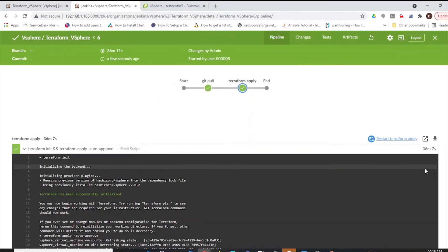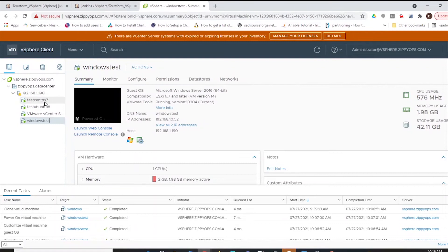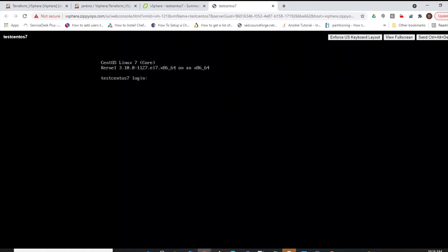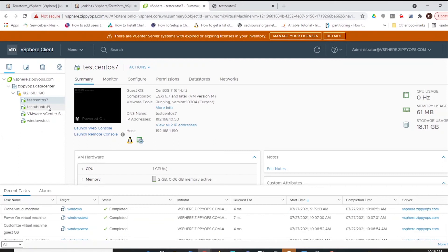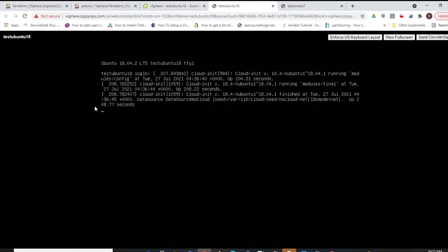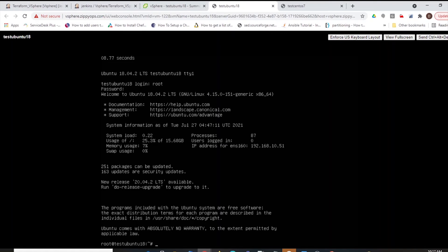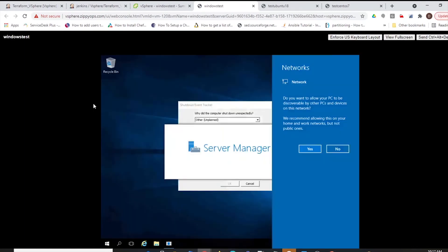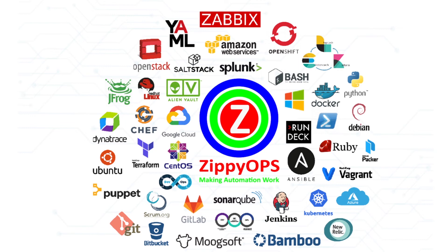Let us check the vSphere Client Console whether the instances are created or not. Here we can view all three instances. This is the CentOS Virtual Machine Instance. This is the Ubuntu Virtual Machine Instance. This is the complete workflow of VMware vSphere Virtual Machine Instance provisioning using Terraform with the various OS platforms.